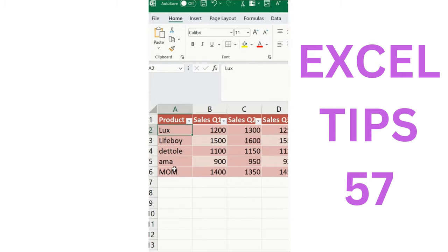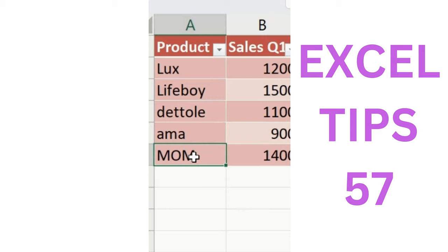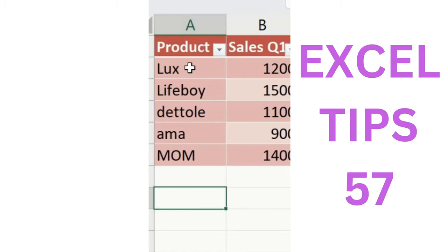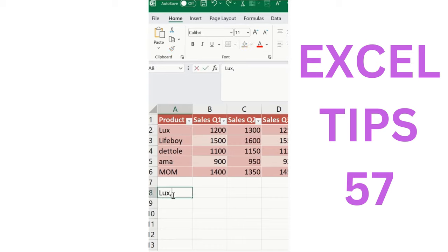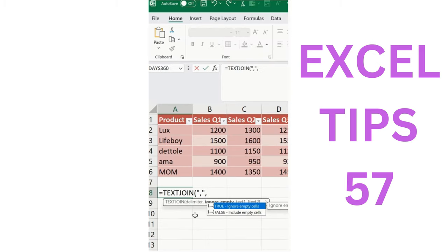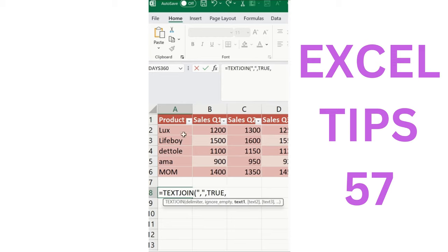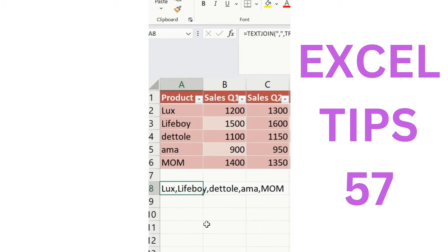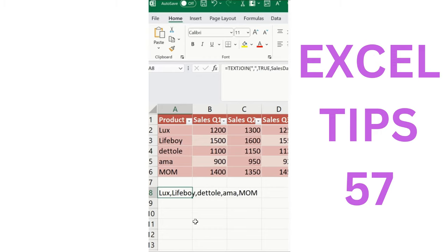When you have a product range and want to join the text one by one — for example, 'live boy' and so forth — it's time-consuming manually. Instead, use the TEXTJOIN formula: specify the delimiter (comma), set ignore-empty to TRUE, then select the text range. Close the bracket, press Enter, and you can see the result has been added. This is how we join text easily.